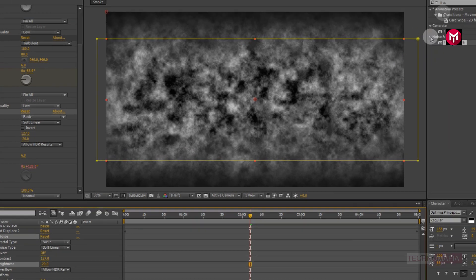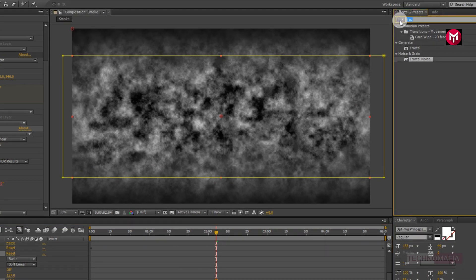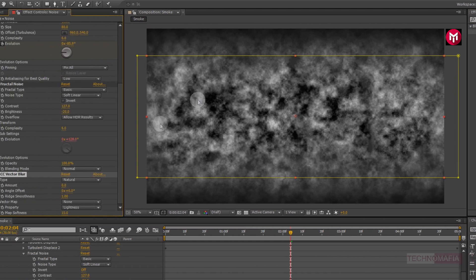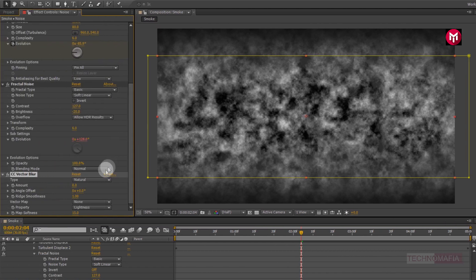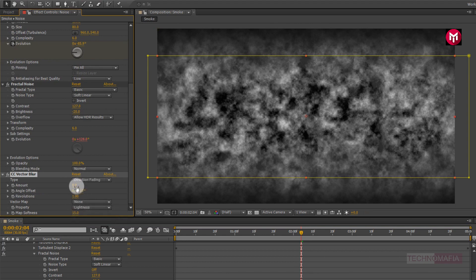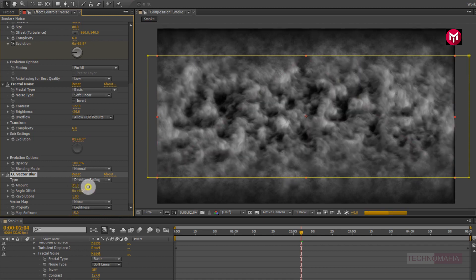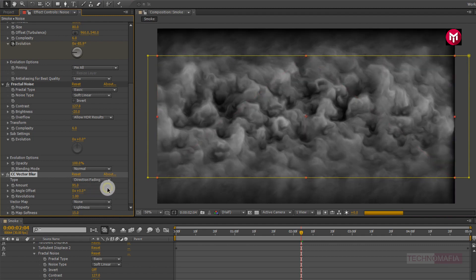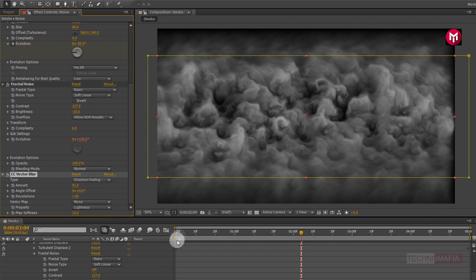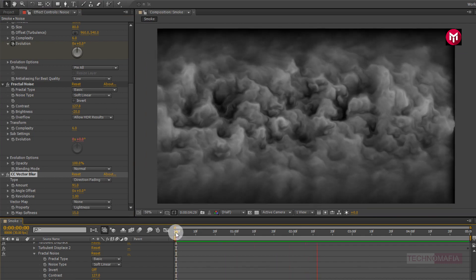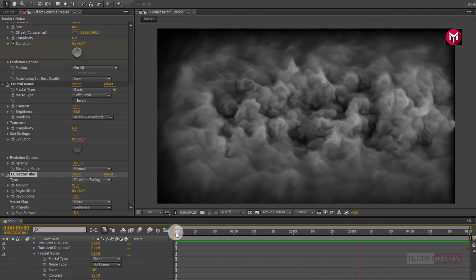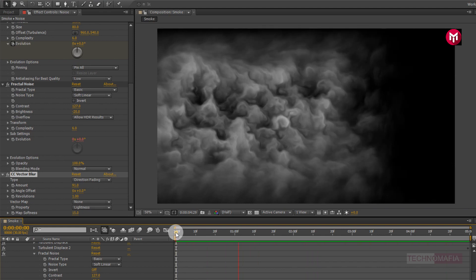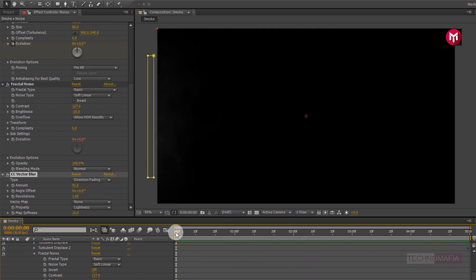Now in effects and preset, search for CC vector blur. Add it to noise layer. Now for vector blur, change type to direction fading. Now change amount to near about 90. Perfect. Now let's see the preview. Perfect.